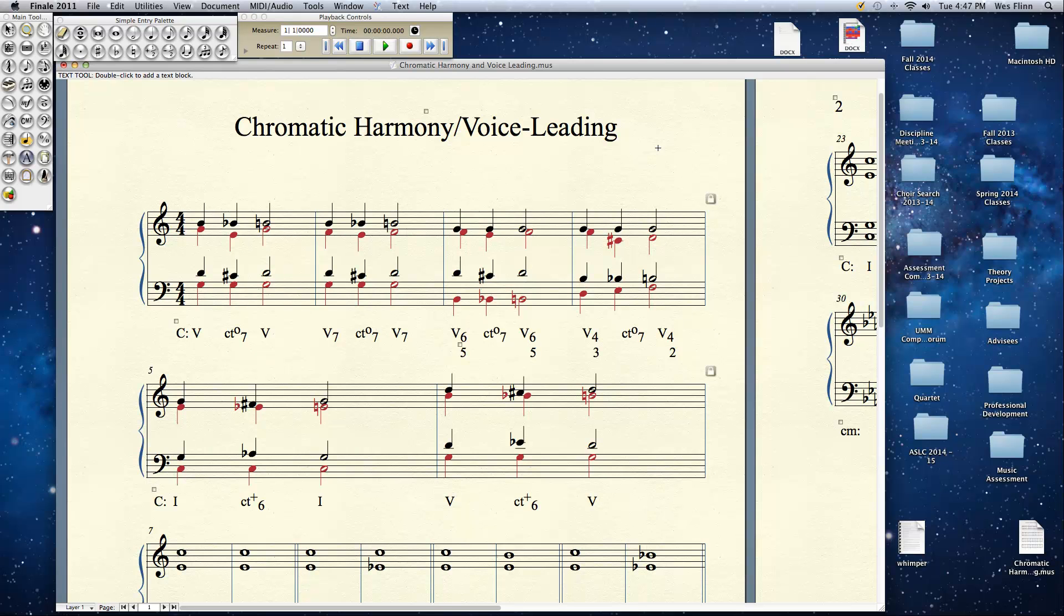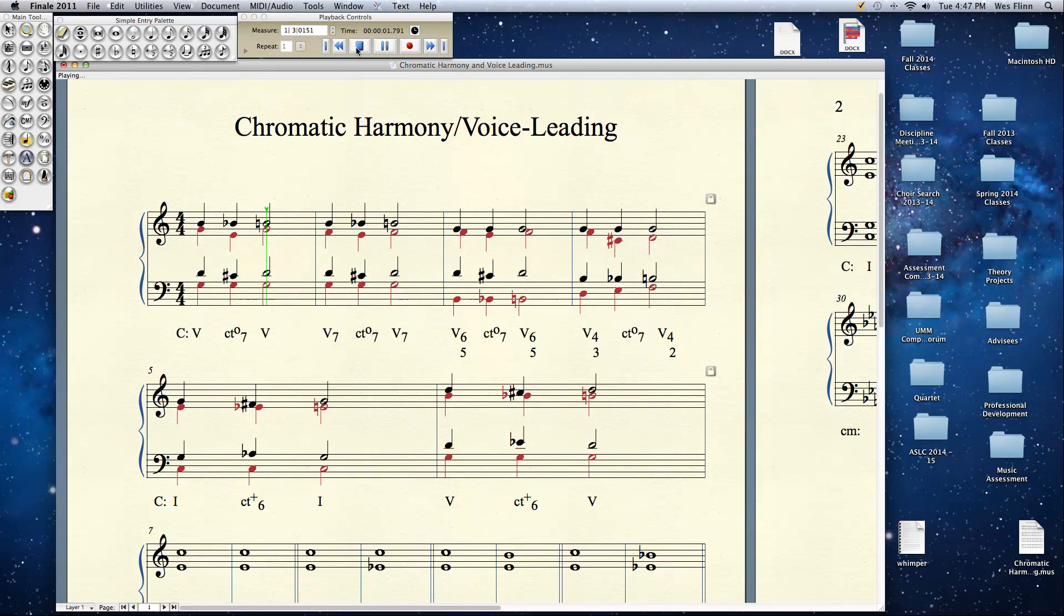We hinted at common tone diminished 7th chords in class on Monday. Let's take a look at the very first measure here. Let me play this, it's very short. Now we could go through and look at this and give it a Roman numeral analysis.